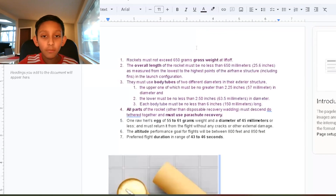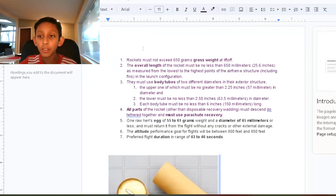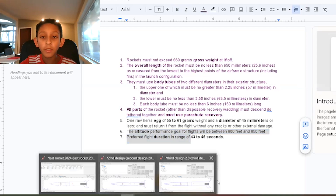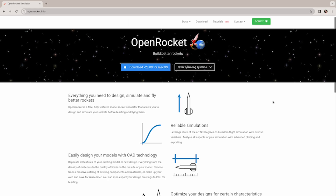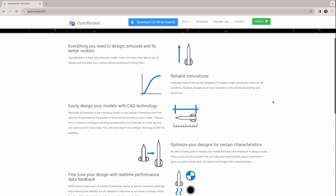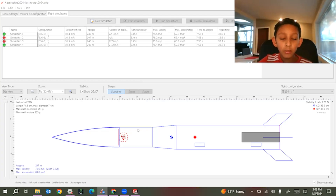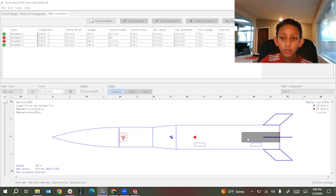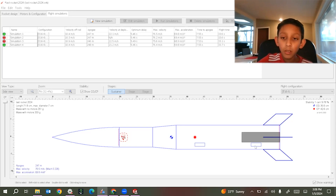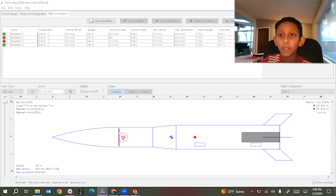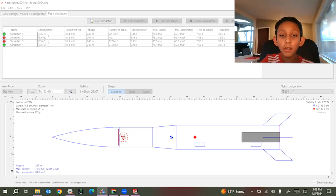During his winter break, Tanish researched the challenge rules and came up with three design ideas using a program called Open Rocket — a free app that anyone can use to design and simulate a model rocket. He walked through the components: the nose cone, tubes, connector, fins, engine, centering ring, guarding rails, parachute, and the bulkhead — which he hadn't heard of before, but learned is how you keep the egg secured inside the rocket.